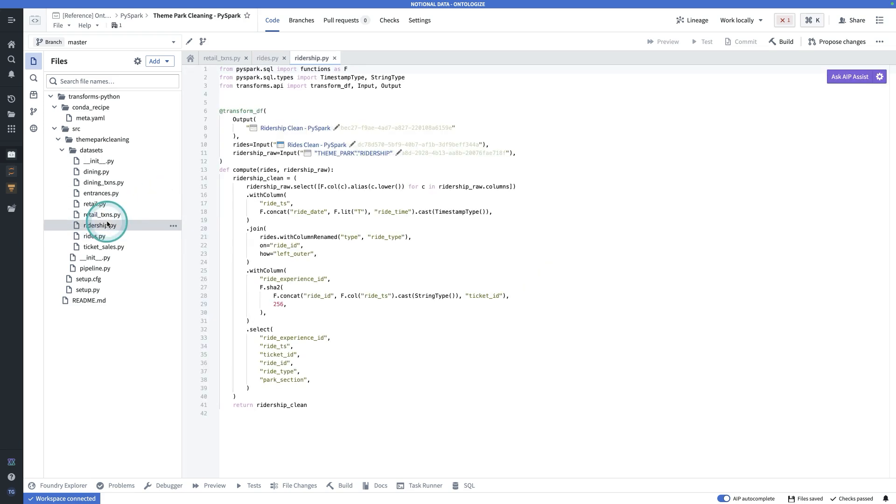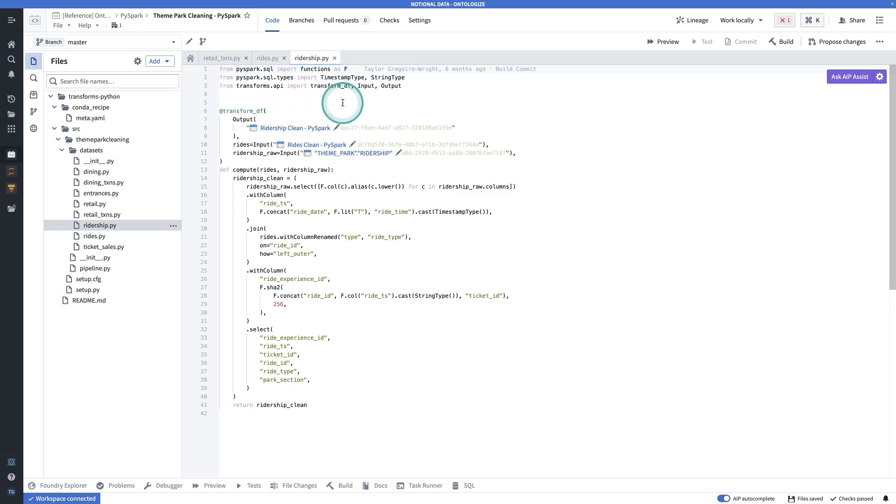What all of them have in common, though, is letting you specify the inputs and outputs. So at a general level, you can think of these decorators as specifying metadata, if you will, about the transform and your function specifying the actual logic that you want to run.